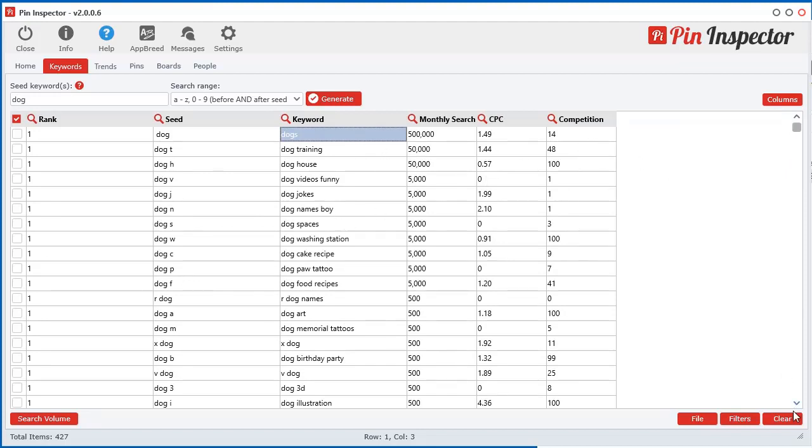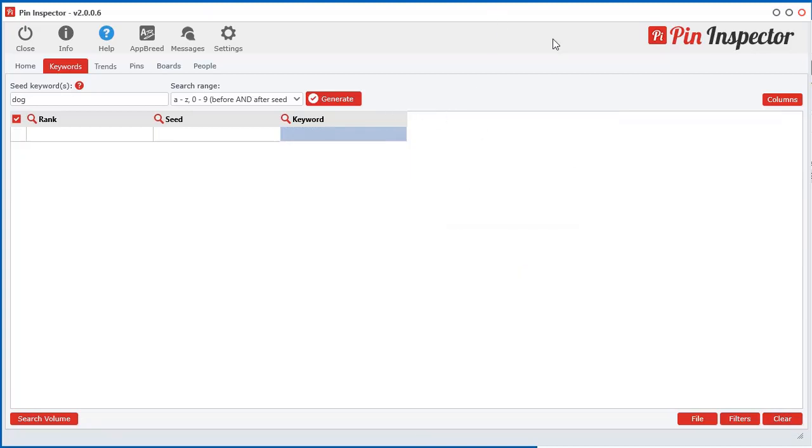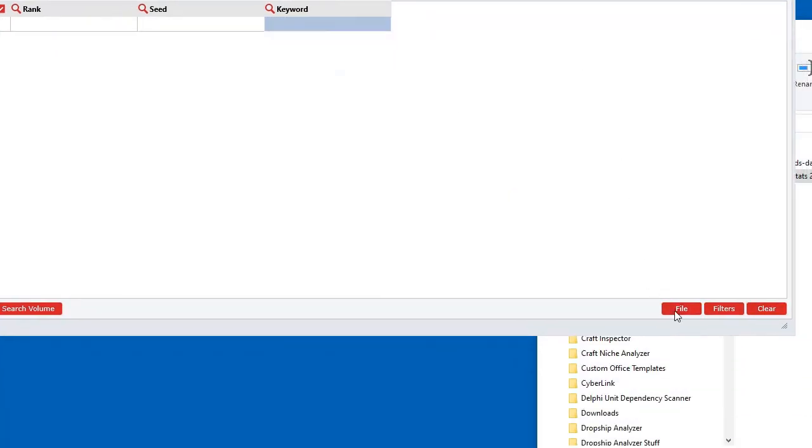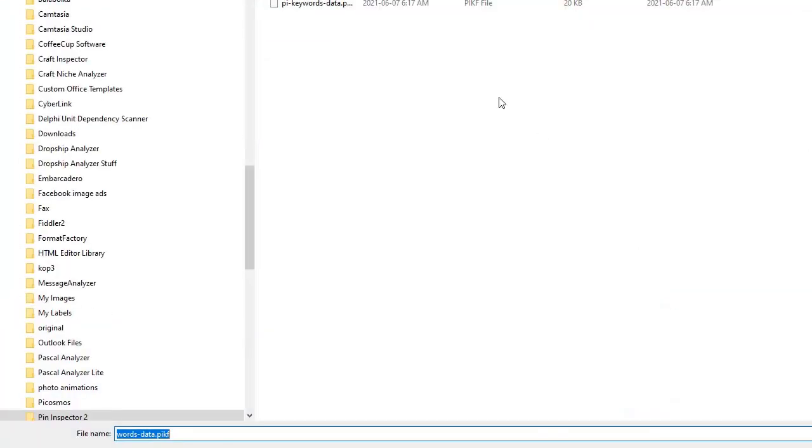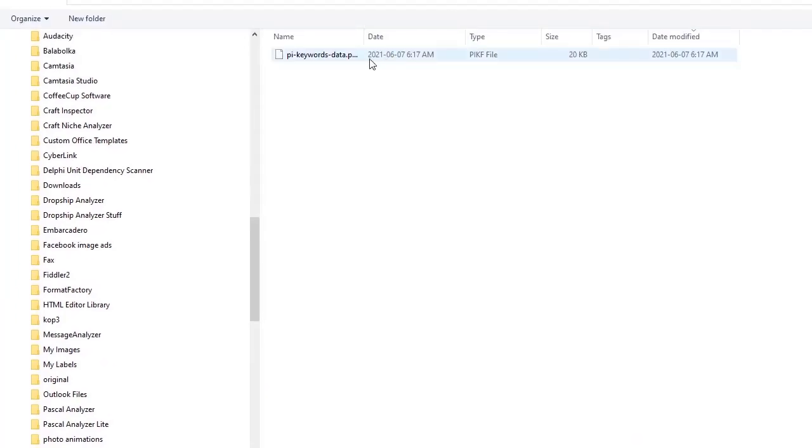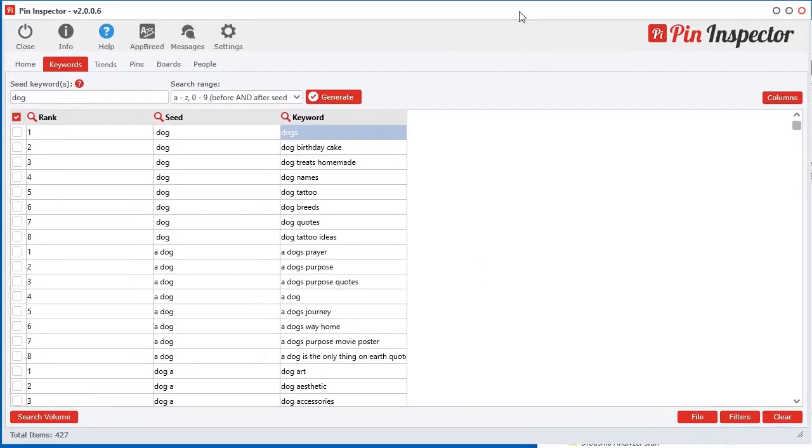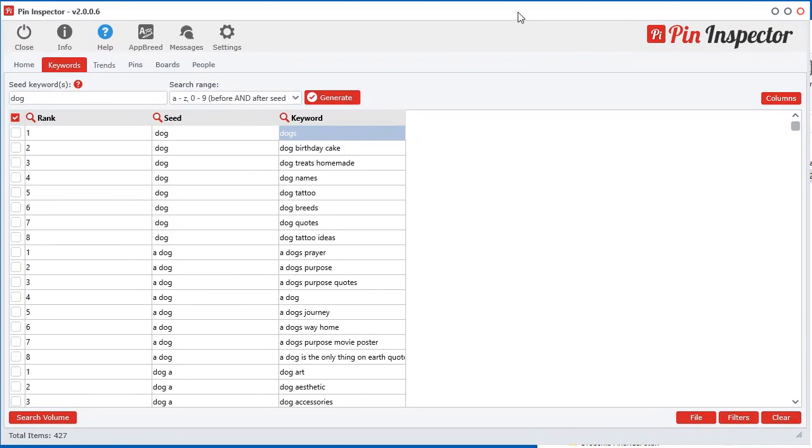So I'm just going to go ahead and clear this out. Now I saved those keywords previously. So I'm going to load that keyword file. There it is. And I'm going to do it again, but using the other keyword source.